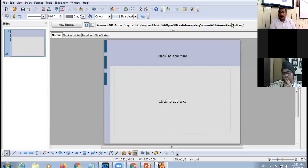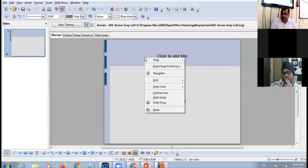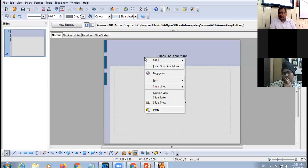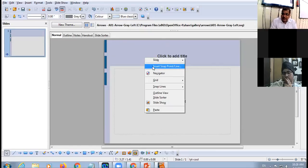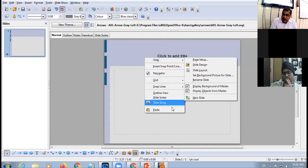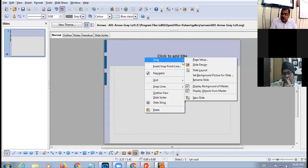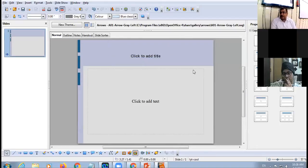The third method is to right-click on the slide in the workspace. A shortcut menu will appear; choose the Slide option, then choose the Slide Layout option, and again the same layouts window will appear.